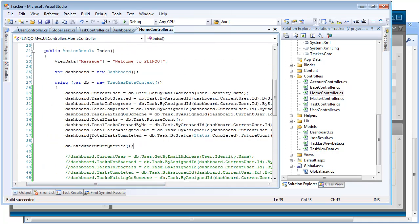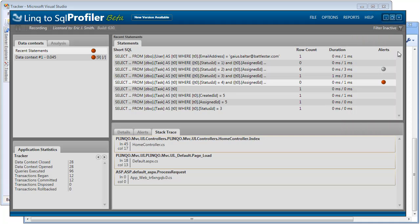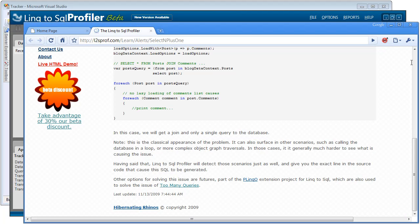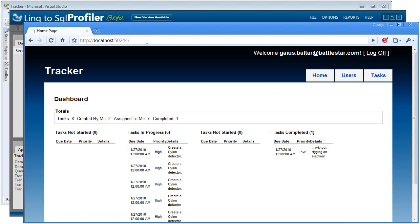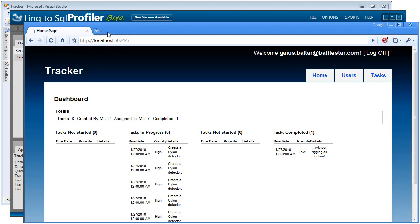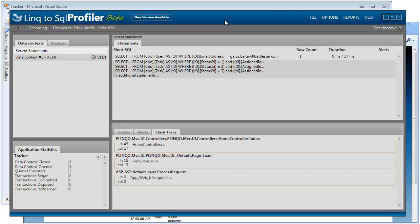So if we rebuild this, everything has succeeded. And now this particular action, the index action on the home controller, should use future queries rather than going and getting all these queries one at a time. So let's come into the profiler and let's clear that out. And then let's go back to our page here and refresh. And now that's refreshed, let's see what the profiler had to say about this.